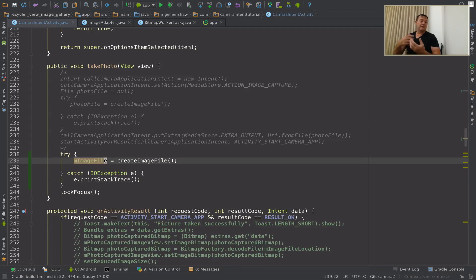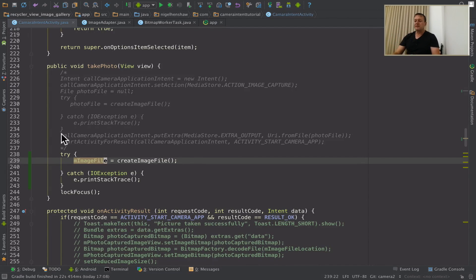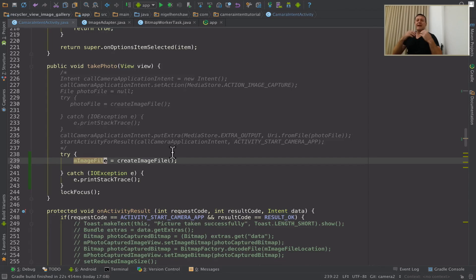I've now got a member inside the activity that I can access from any callbacks or any functions when I'm ready to save the file. The next step is I want to create a Runnable so I can actually save the photo on a background thread handler.